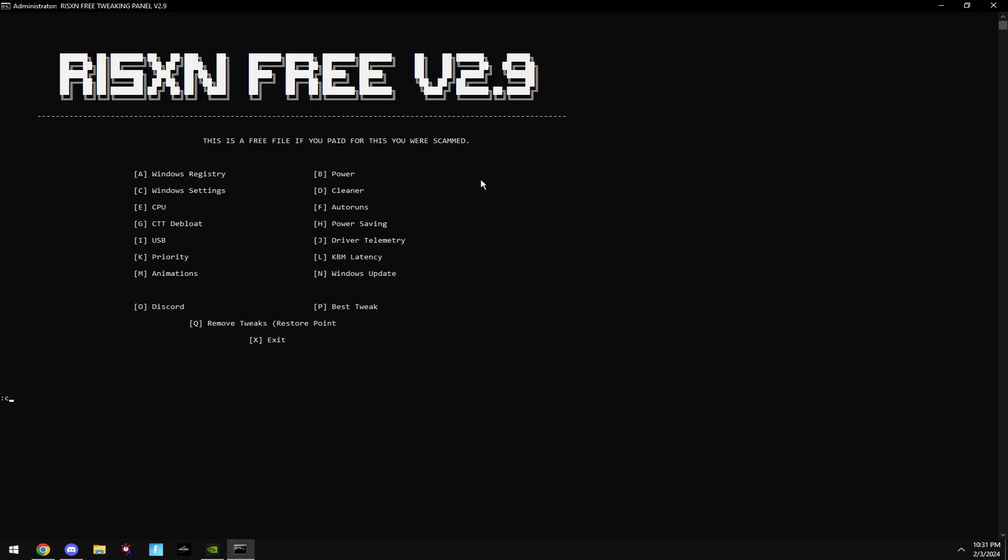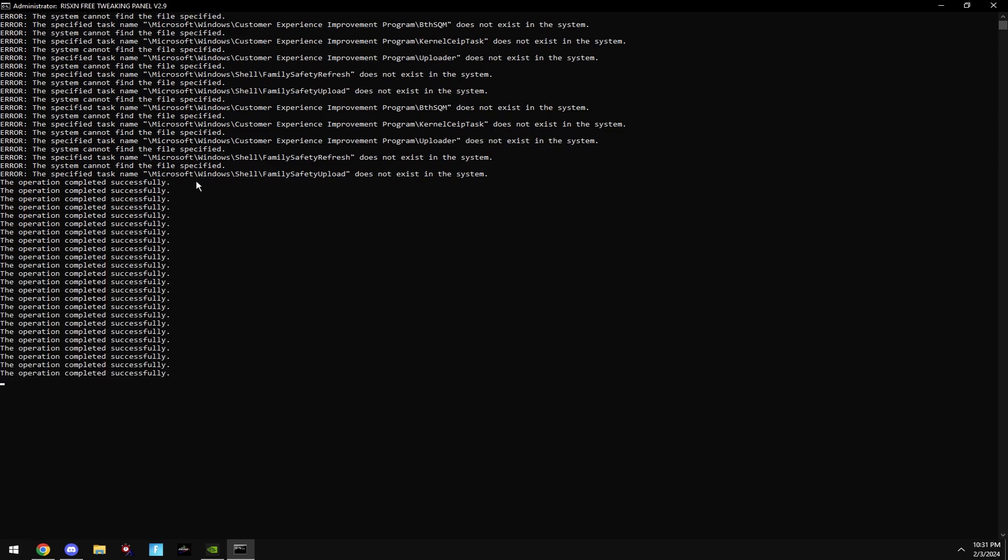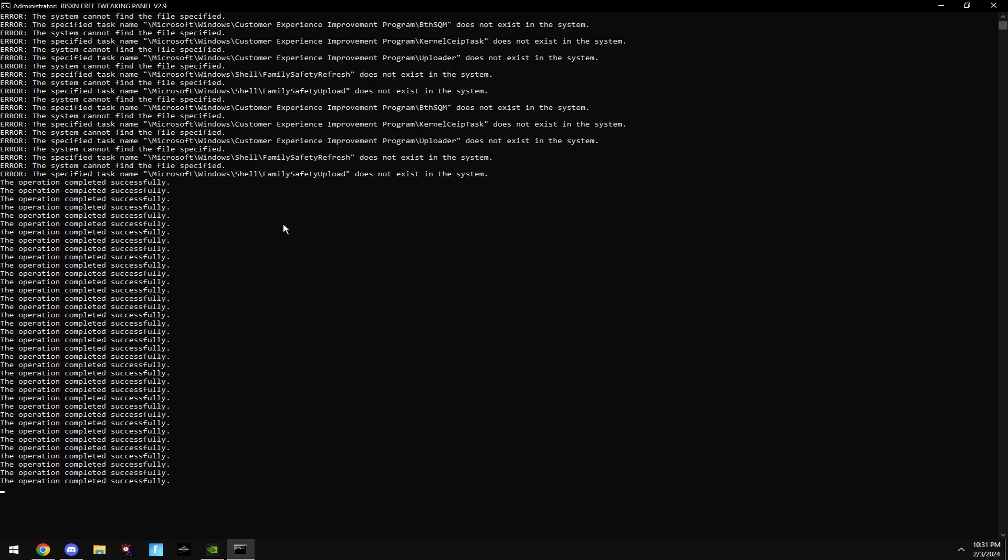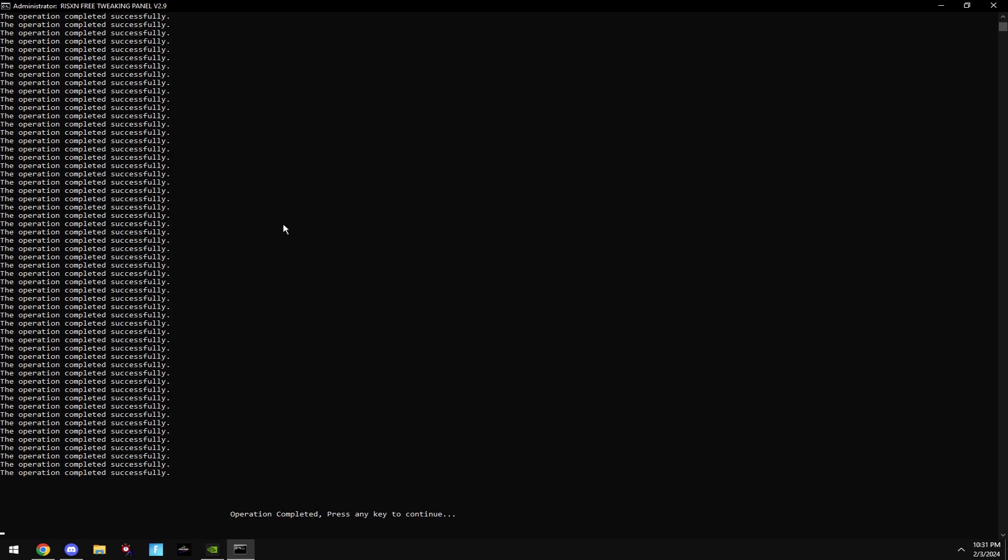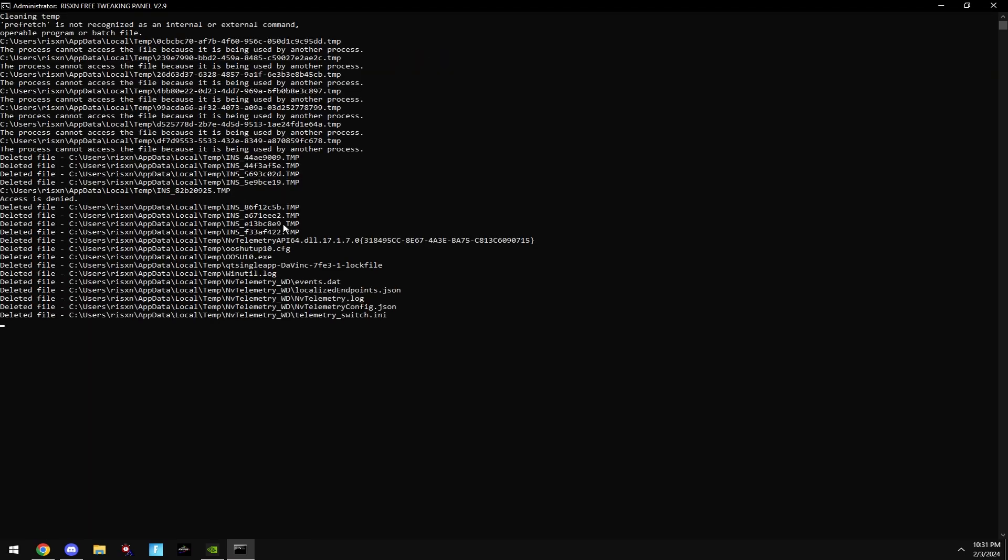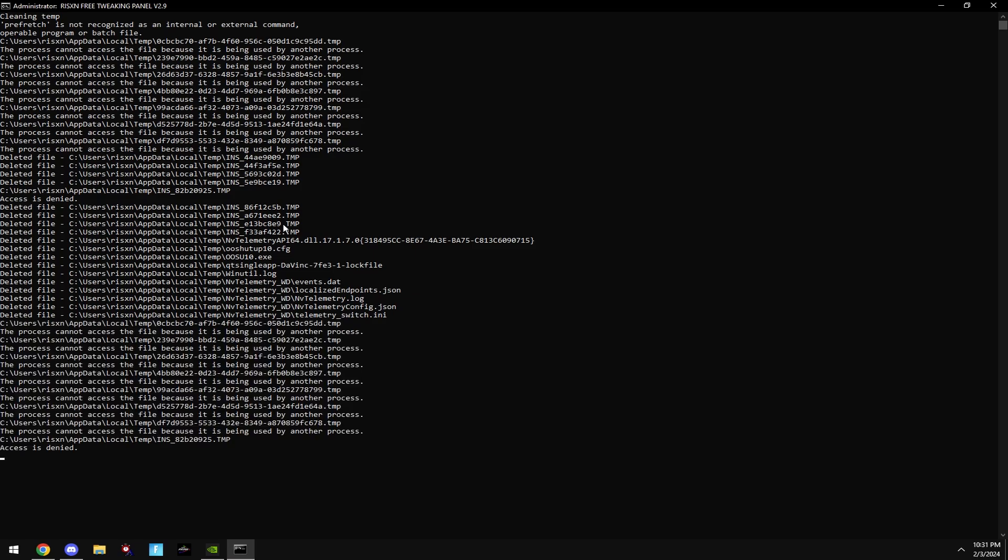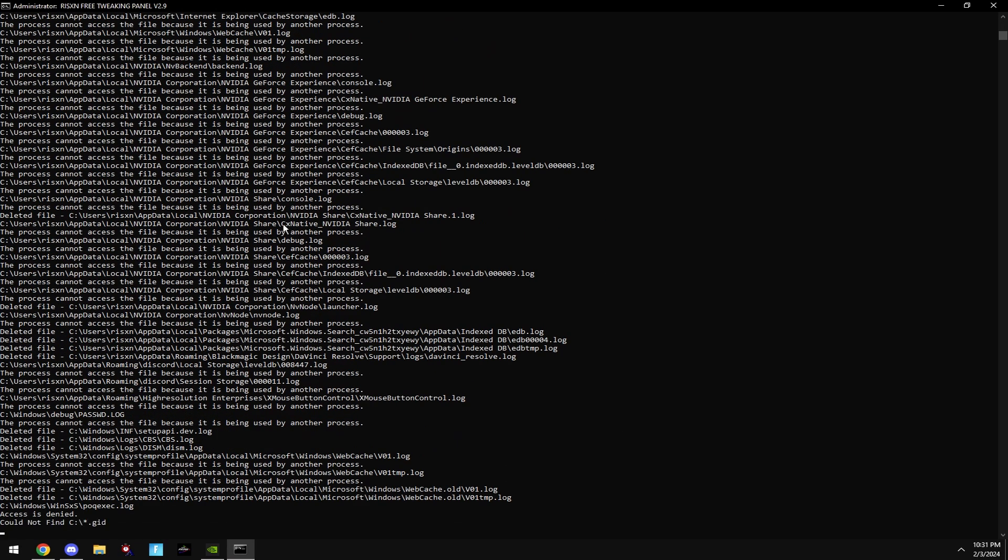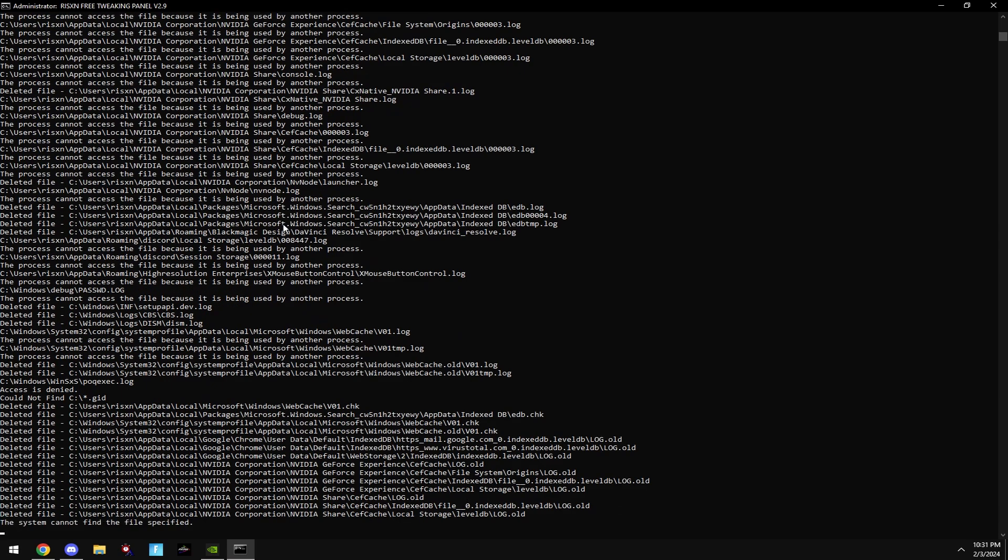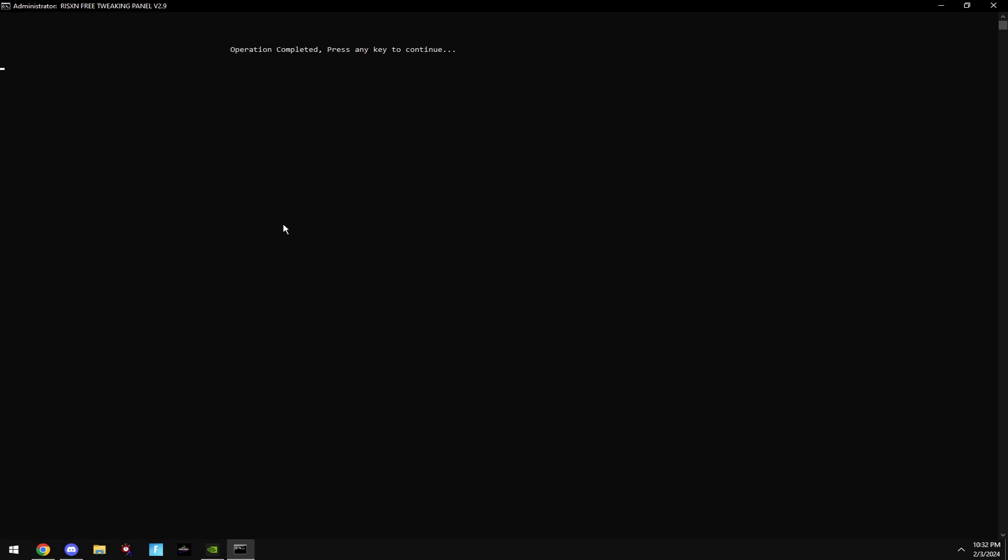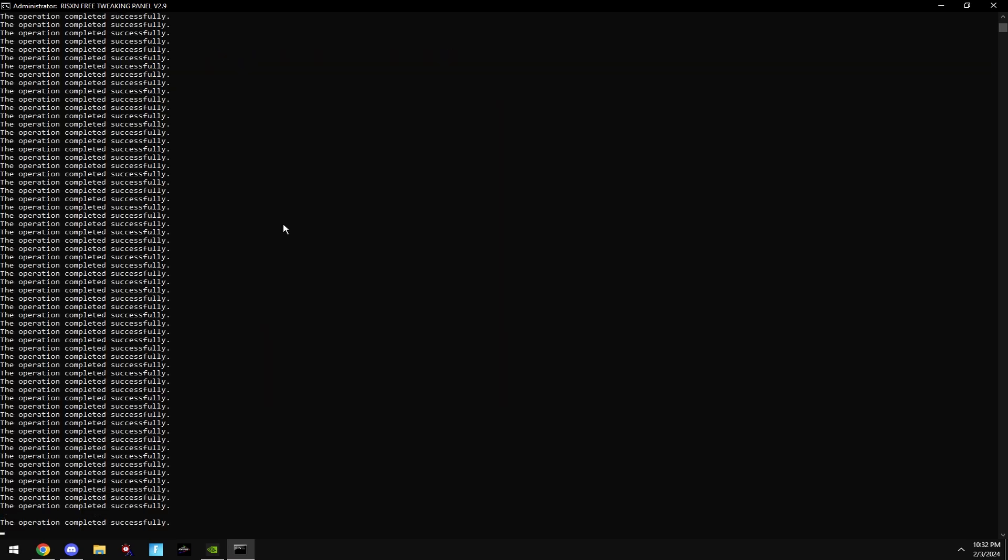Then type in C. This will optimize your Windows settings. If you get any errors like this, it's perfectly fine. This is made for every version of Windows. Then type in D. This will clean your temporary files. Then type in E. This will optimize your CPU settings.